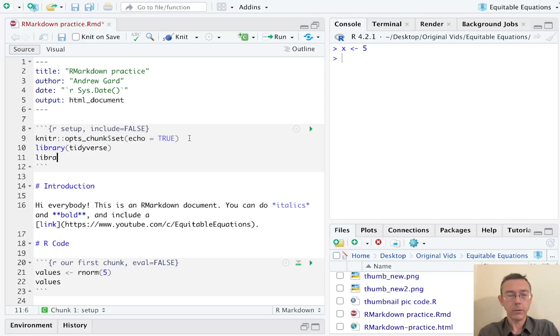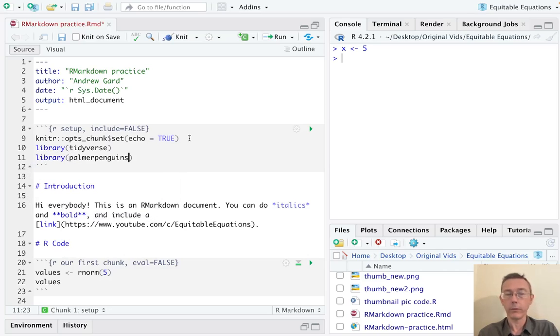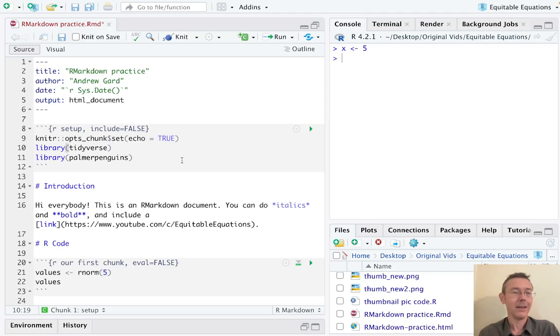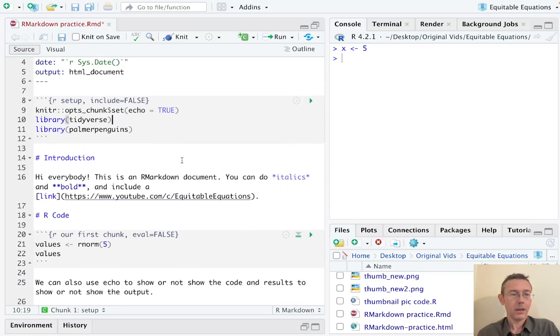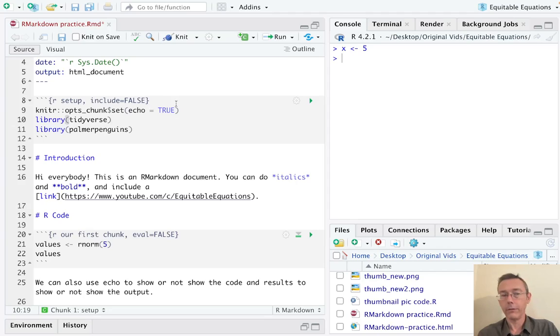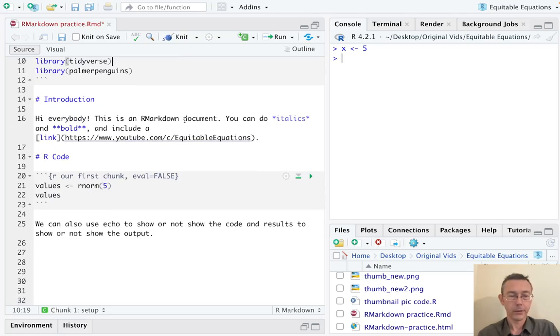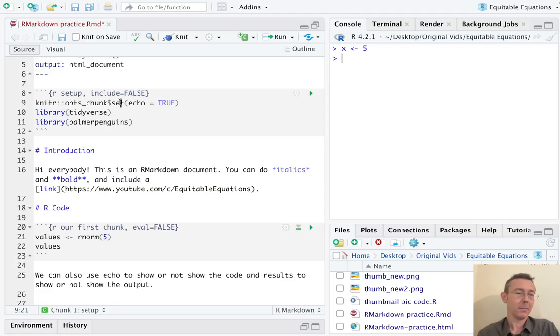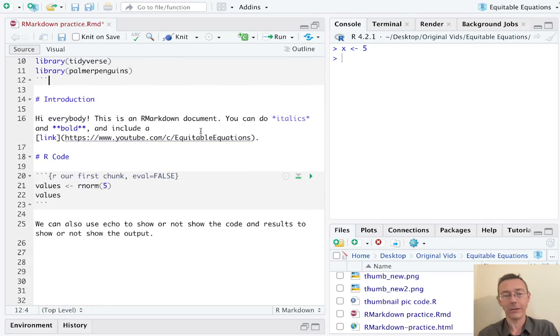The other thing I frequently do in this setup chunk is to import any libraries that I might need. So for instance, library tidyverse - I'll put that in there. And I want to do one more as well, let's do palmer penguins. Because include equals false, all of this code will be evaluated but not actually used. So a lot of times as I'm making my R markdown document, I end up coming back to my setup chunk and adding more things like this, just like I did this time.